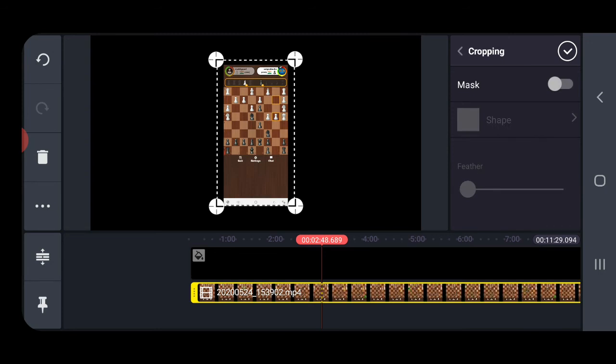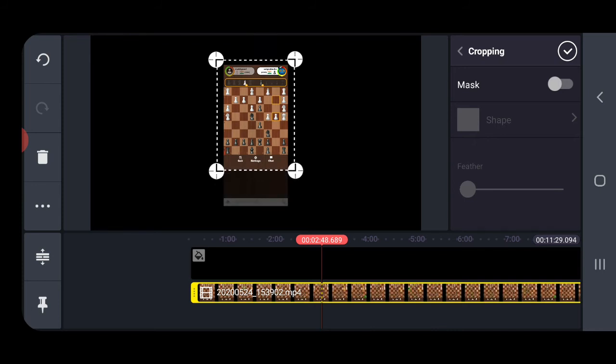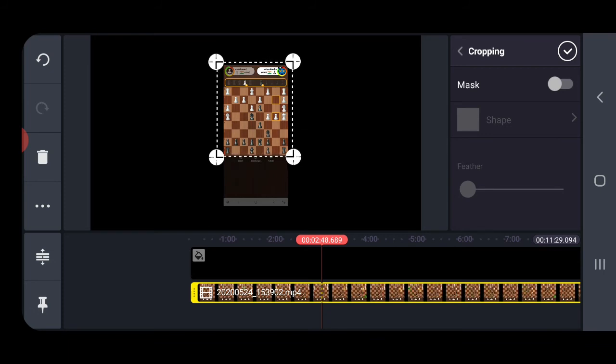Now you can see the four corners are now activated inside the video. What you need to do is drag it, take it to the point where you want to crop it, just like this.